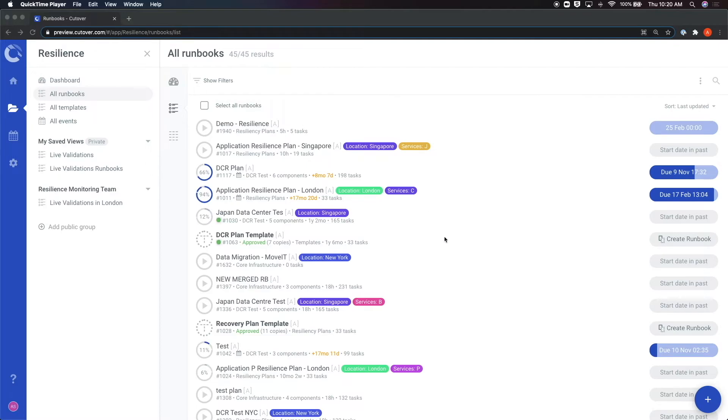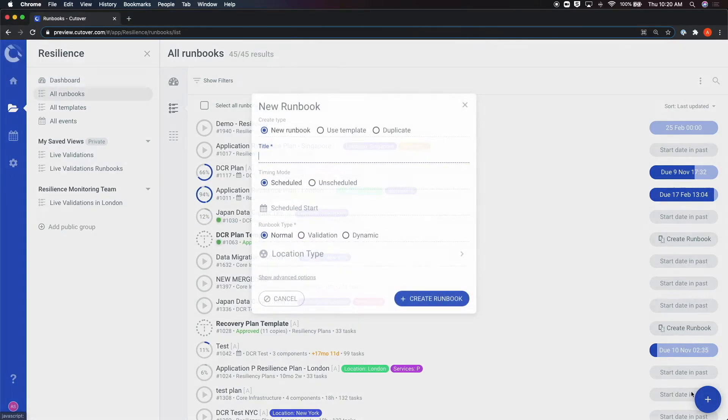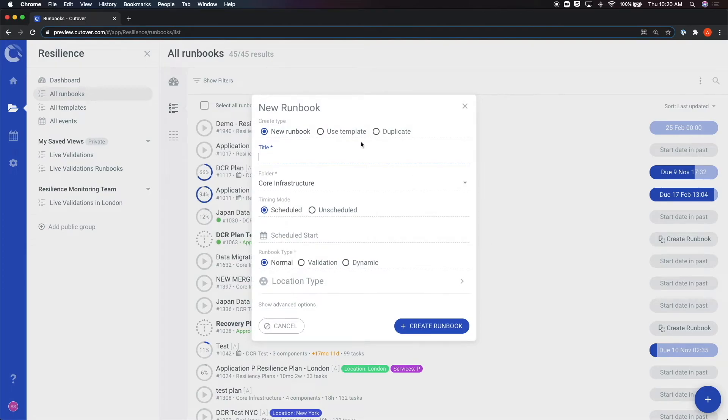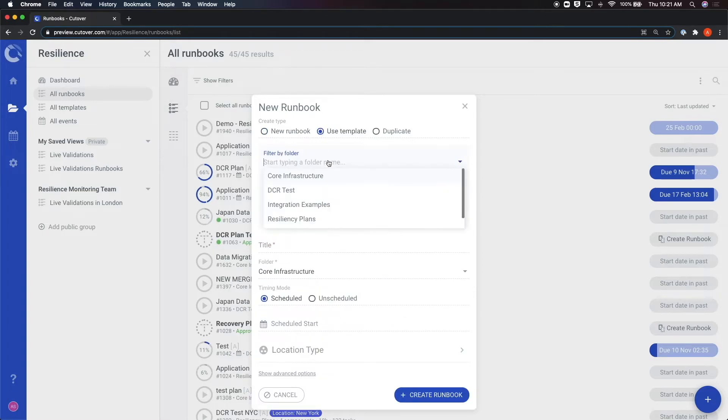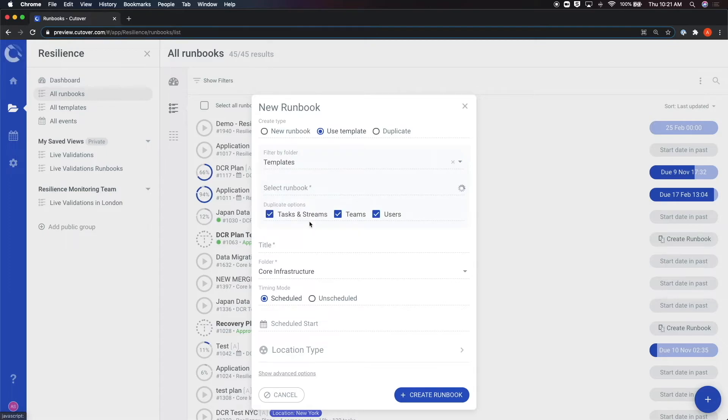To create a runbook from a template, you must click on the blue plus icon on the bottom right of the screen. This will open up the configuration box where you can begin to configure your runbook. Instead of clicking on new, let's click on use template. This will add a drop-down with the folders allowing you to choose from the templates already created.